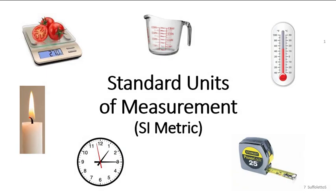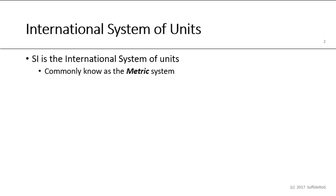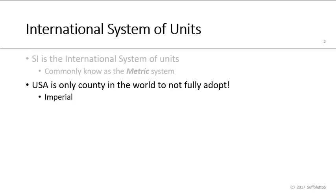Hello everyone, welcome. This is Steve Suffoletto from Erie Community College near Buffalo, New York, and today we're going to discuss standard units of measurement. There's an international system for measurement units, more commonly known as the metric system. The USA is the only country in the world that has not fully adopted the metric system and still uses the old imperial system.